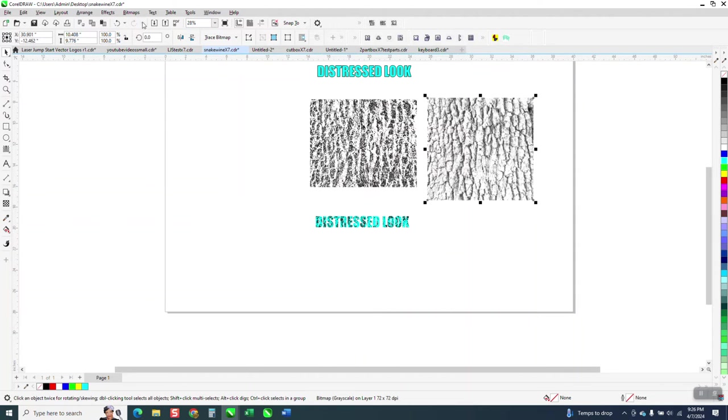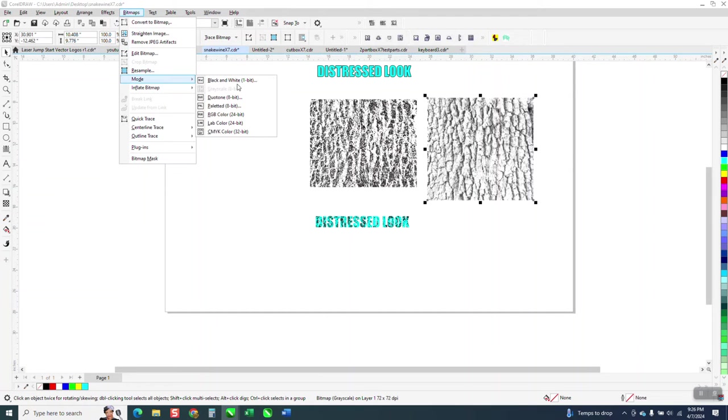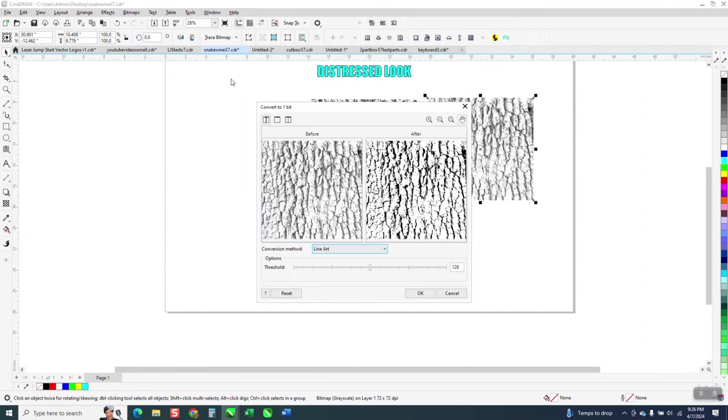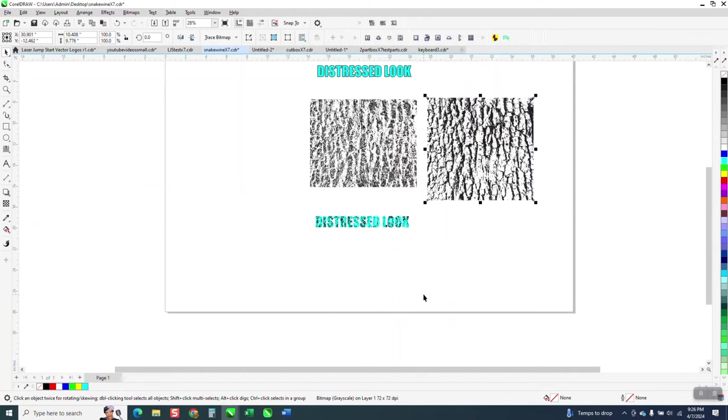Now what we need to do is go to bitmap and go to mode and turn it to black and white and make it line art. And at this time you can change your threshold to make it a little bit more, a little bit less, whatever you want and then say okay.